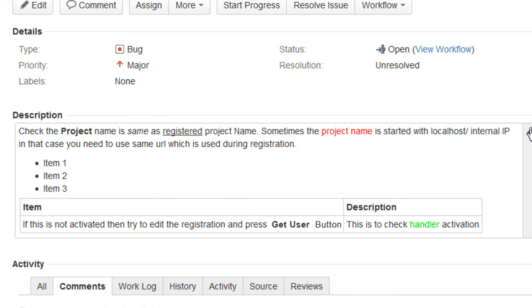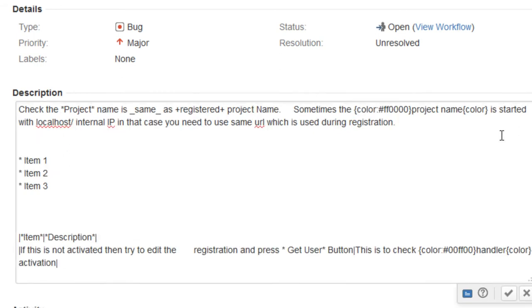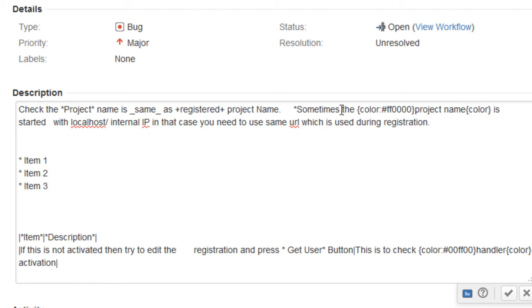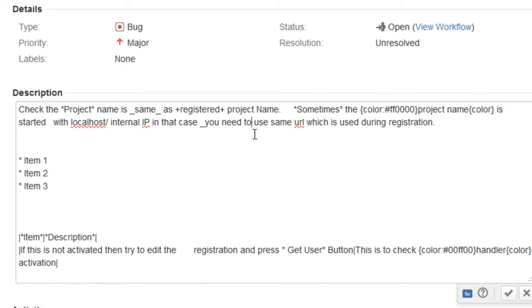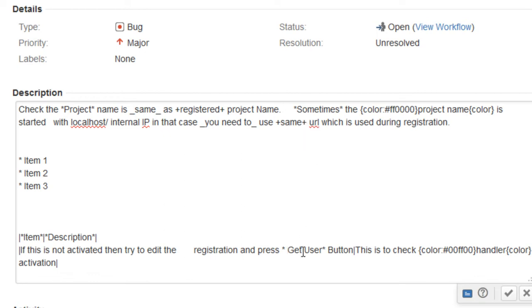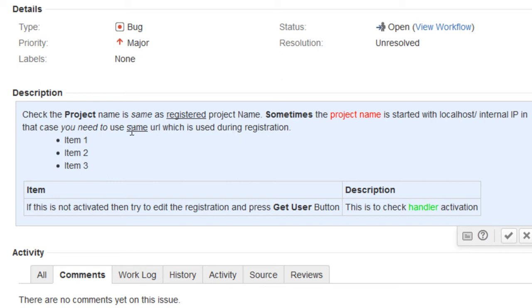Now we will make slight modifications from Jira into this formatted text and see whether that gets reflected back in QC. Let's edit this description and change certain portions of this text. We have to do this in the Confluence wiki format — putting an asterisk before and after a word so that it makes it bold, using the conventions in Jira to convert it into rich text. Once we complete that, we will just preview it so we know exactly what formatting we have done. We can see that "same" is underlined, "you need" is in italics — these are the changes that we have made from Jira.